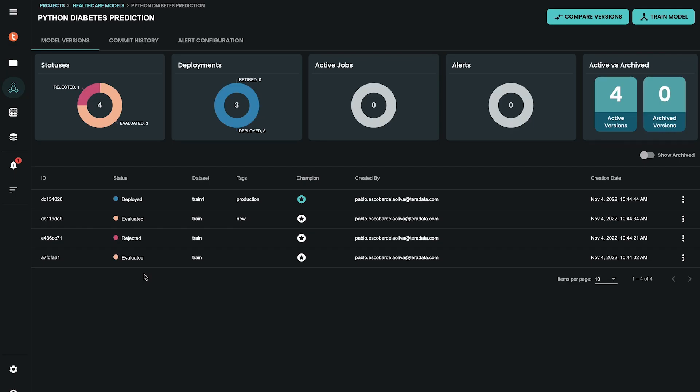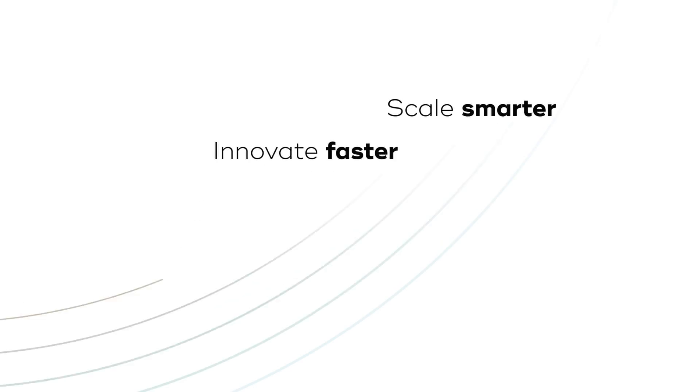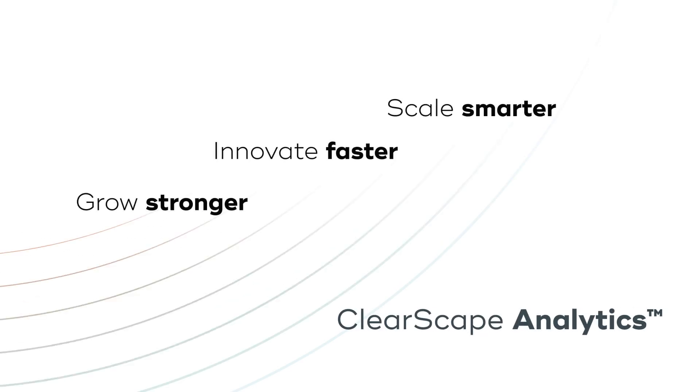ClearScape Analytics and ModelOps. You can manage your most important assets for your analytic-led digital transformation initiatives. Scale smarter. Innovate faster. Grow stronger with ClearScape Analytics.